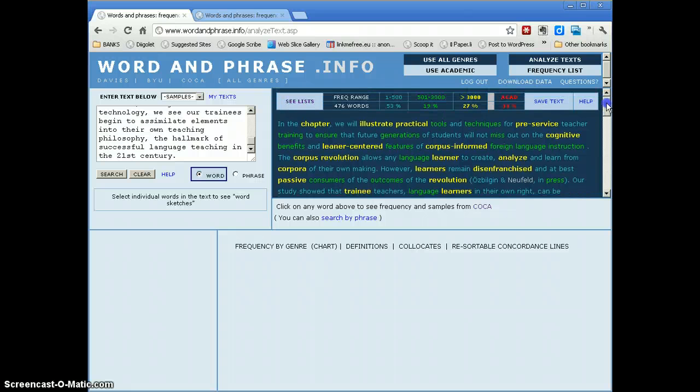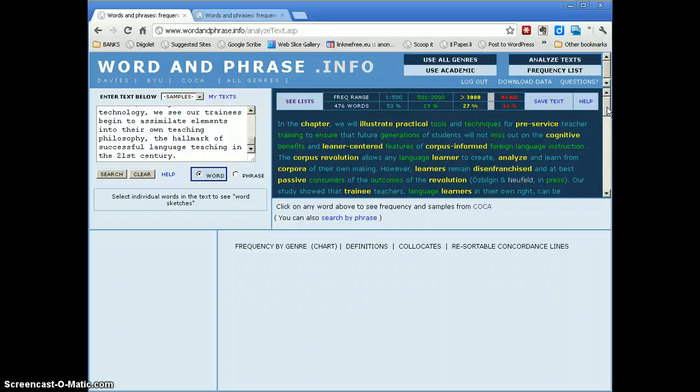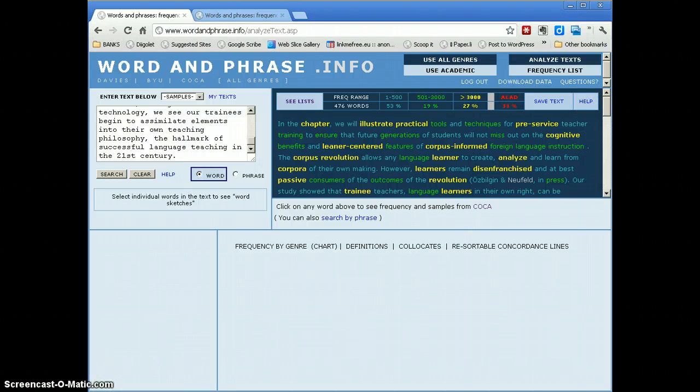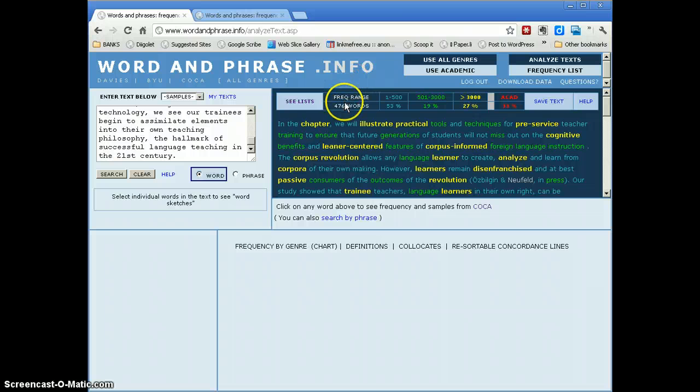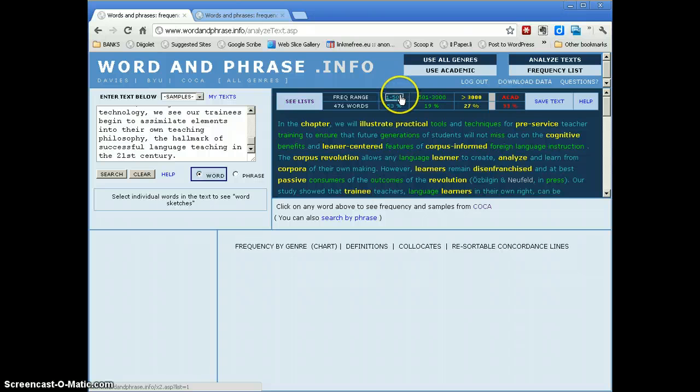And it's color coded according to the frequency of words that I've used in my text. In total, you can see I have 476 words here. Of those, about half of them come from the first 500 words of English.